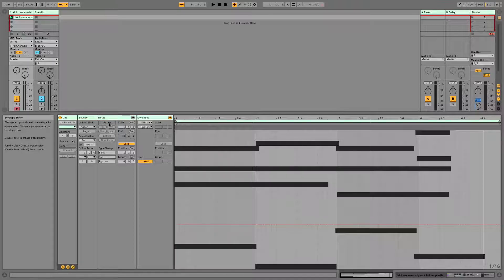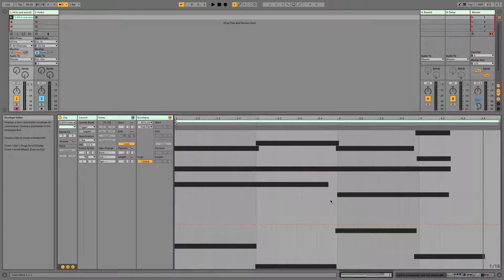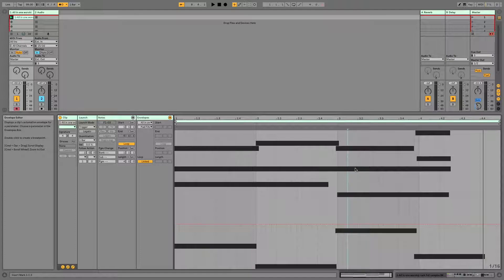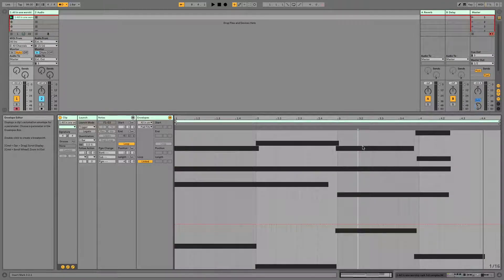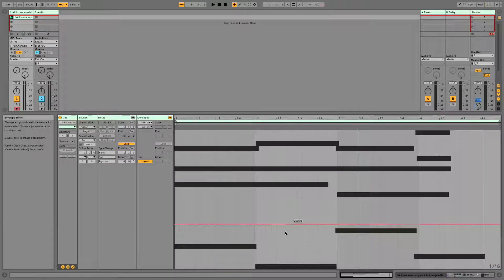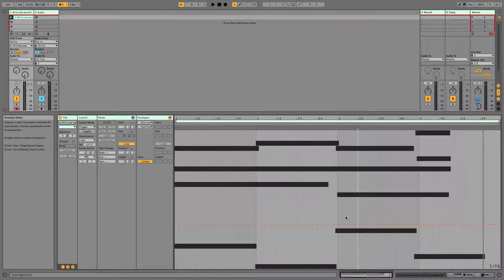So you'll notice that when you click on the envelope section here, our notes turn into these black dots and we can't click on them. That's because we don't need to work with our notes right now. We are working with these lines and these lines will become our envelopes.